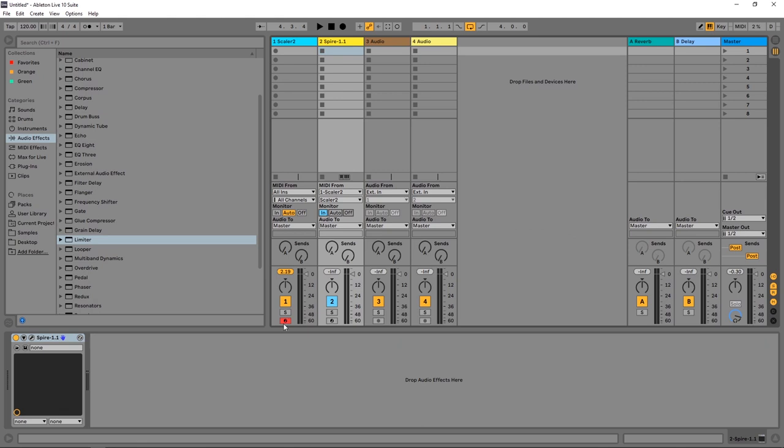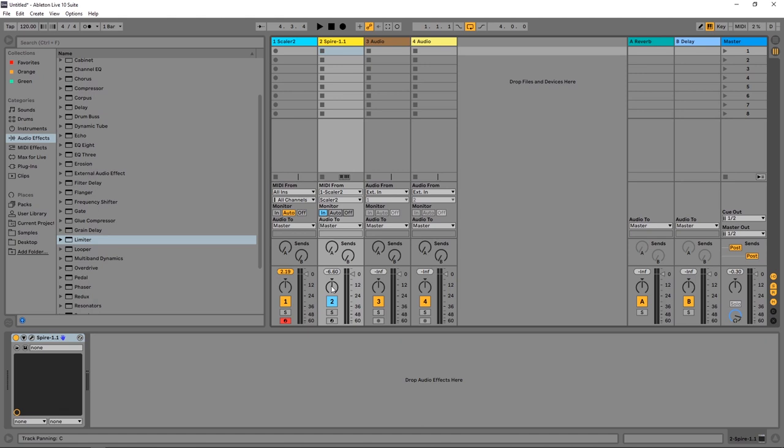And then with the Scalar track armed, if I play a chord, you'll see that I'm actually triggering the patch inside of Spire. And of course right now the audio is doubled up between the Scalar audio and the Spire audio.